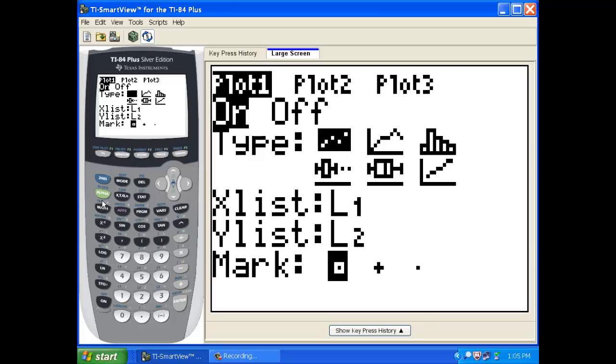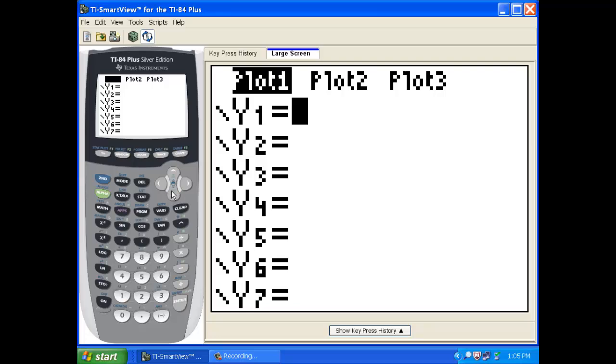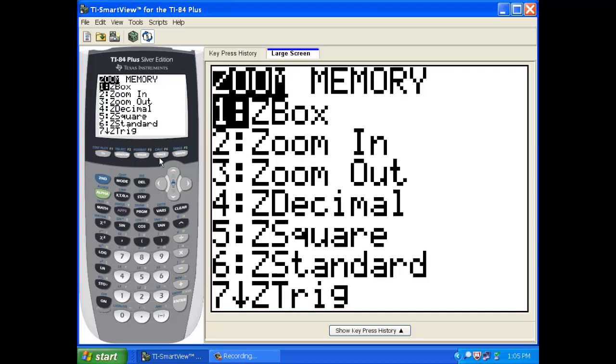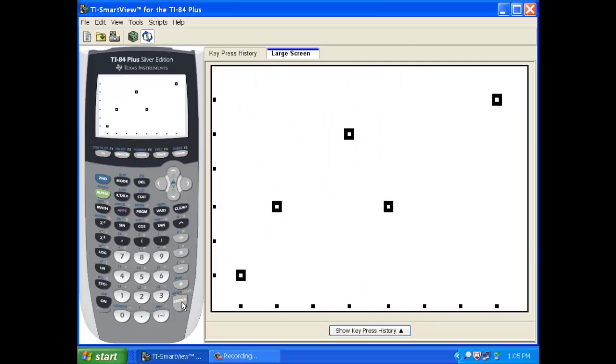So there is our scatterplot. And if we want to graph this, remember, hit Y equals, make sure your plot is turned on. Remember, you can go up here, hit enter and toggle it on and off. Remember, normally you want this turned off in case you're in another class or something. And to get the scatterplot, you just go zoom stat like we've seen before.